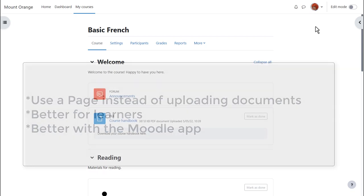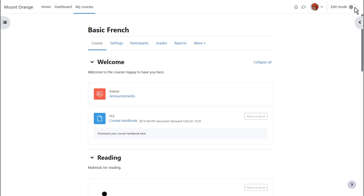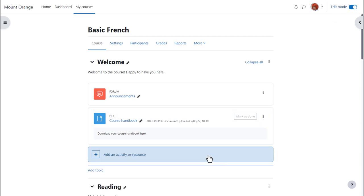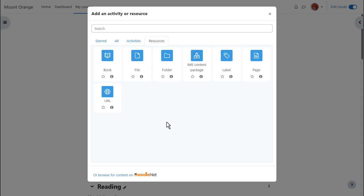To do this we enable edit mode top right and then in the section where we'd like to add our information we click add an activity or resource.